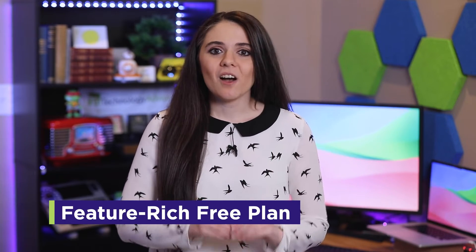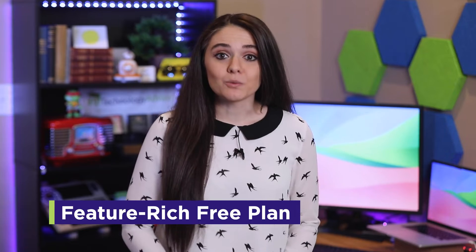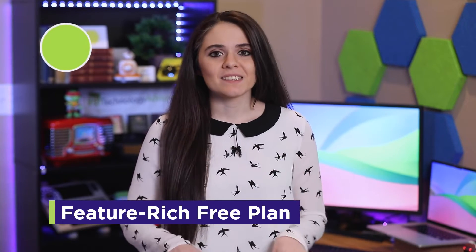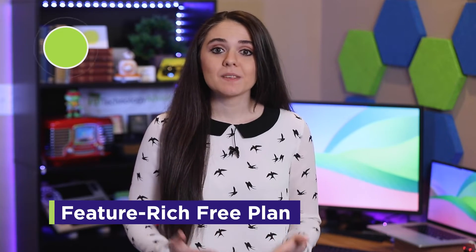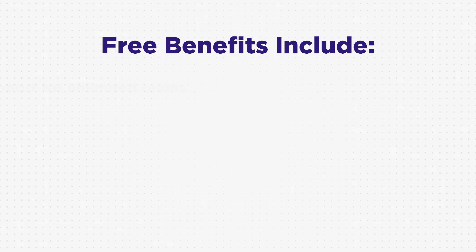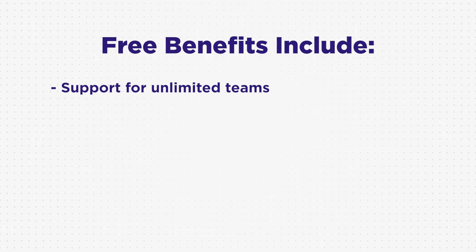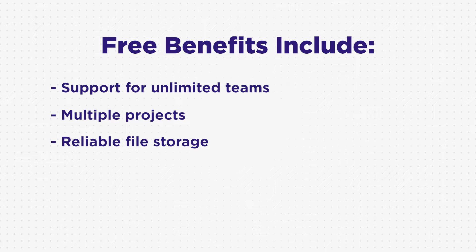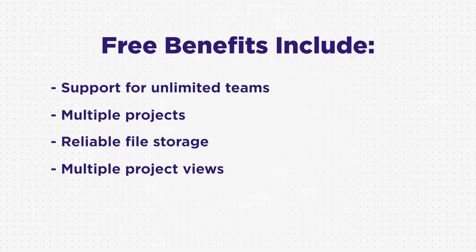Now here's the best part. Asana offers a feature-rich free plan, making it accessible to teams up to 15 people. Some of the free benefits include support for unlimited teams, multiple projects, reliable file storage, multiple project views, and more. An ideal option for teams on a strict budget.